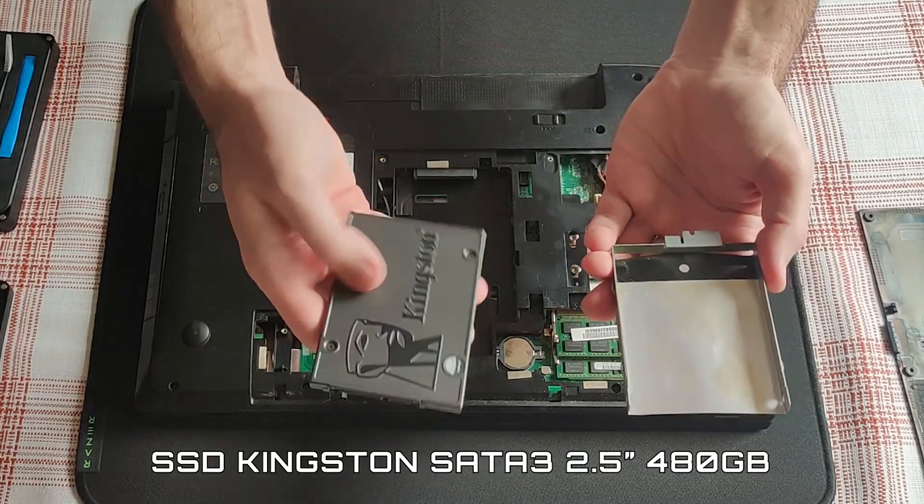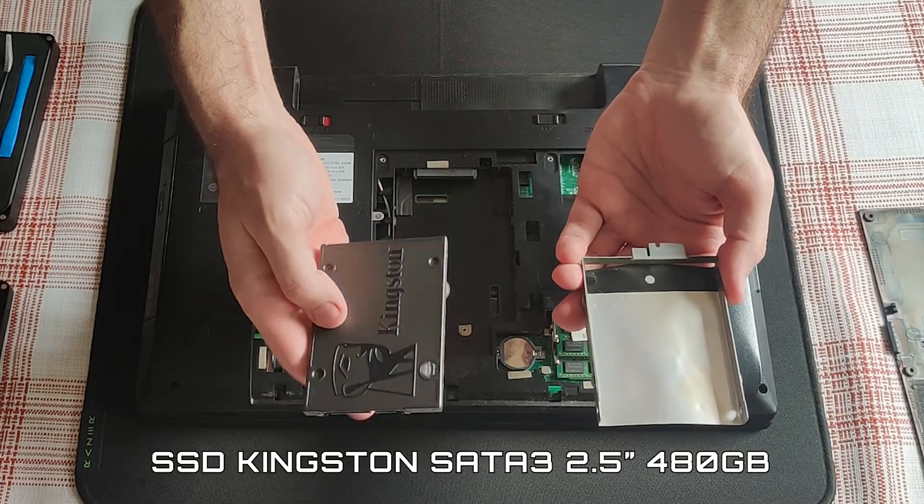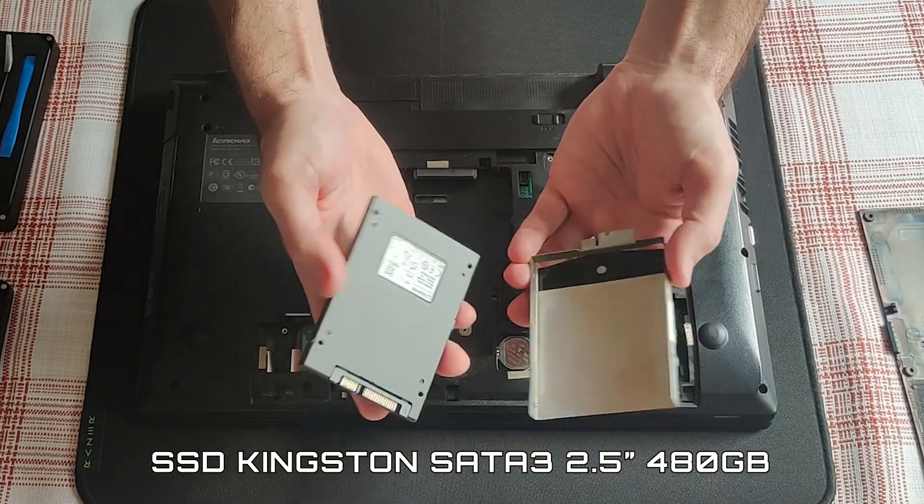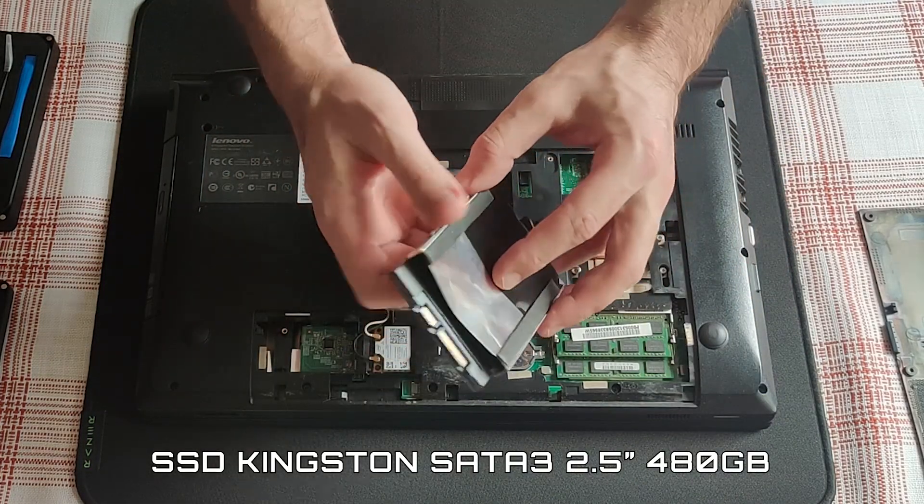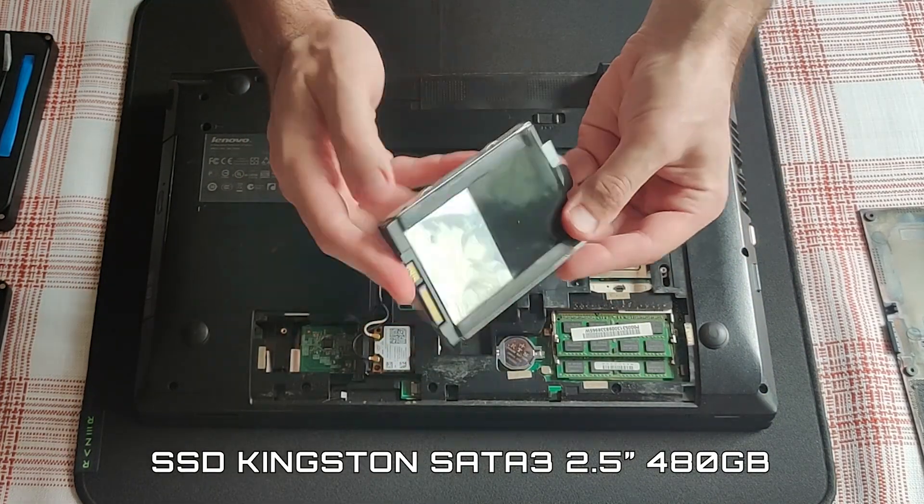Just a regular SSD, but still so much faster than the mechanical one.